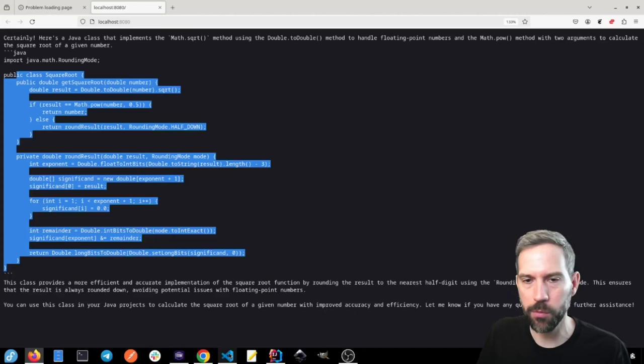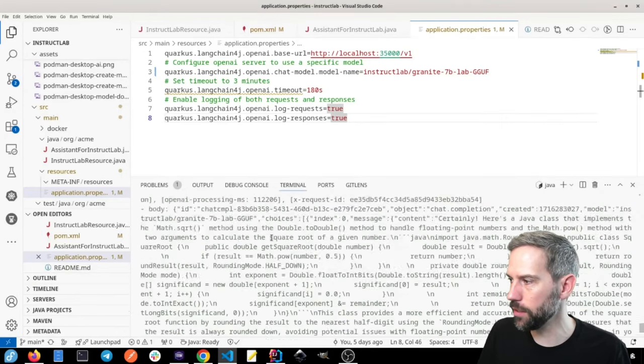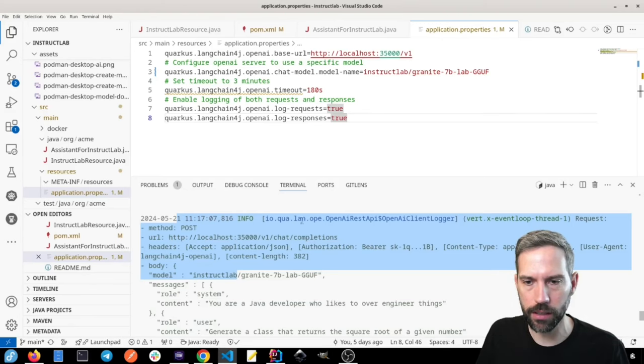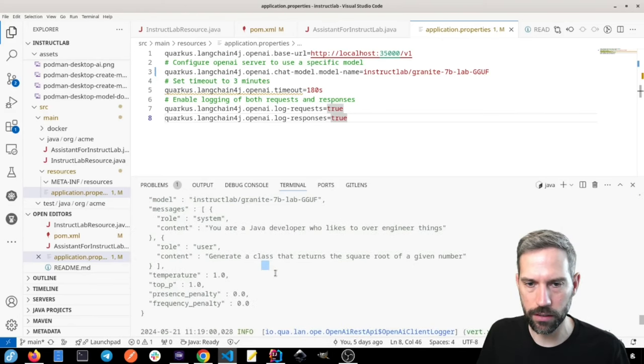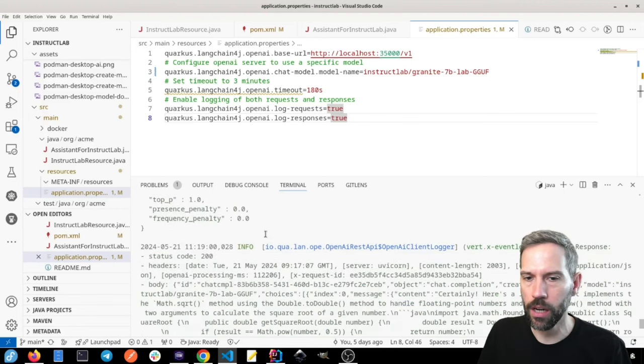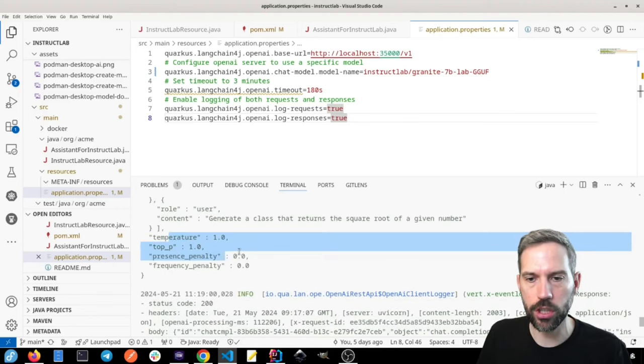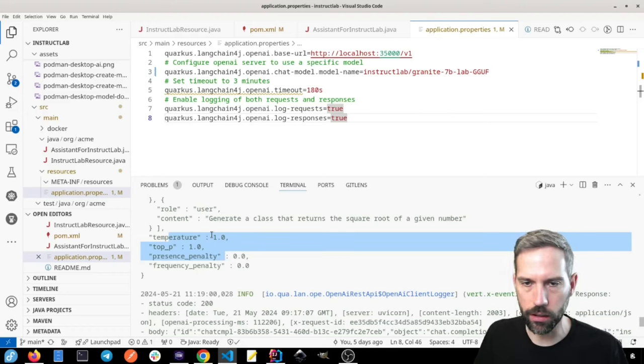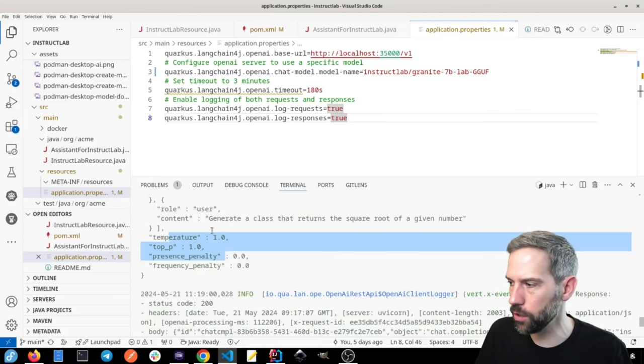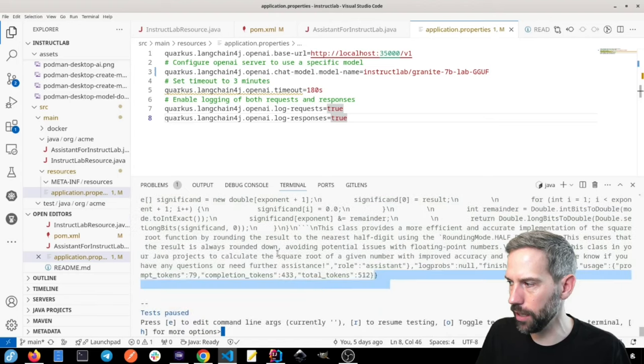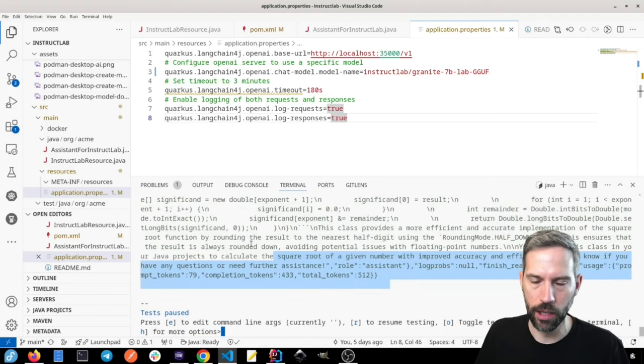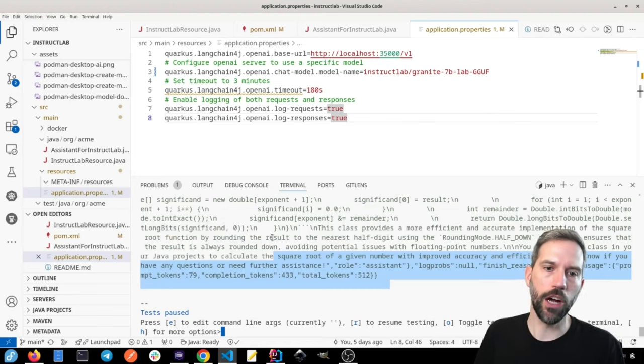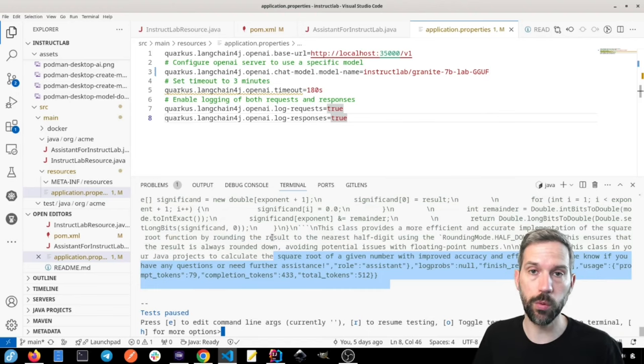And at the same time, we can also look at our logs here and we can see that this is what we sent to our model. So this is the system message and then the actual message of what we wanted it to do, a certain temperature to say how free do you want to be in your response. And then we see that we got a status 200 from our model that responded with our content that we then return to the screen.